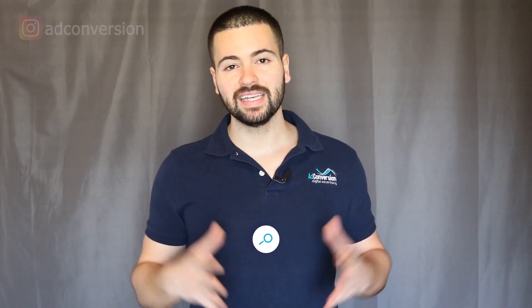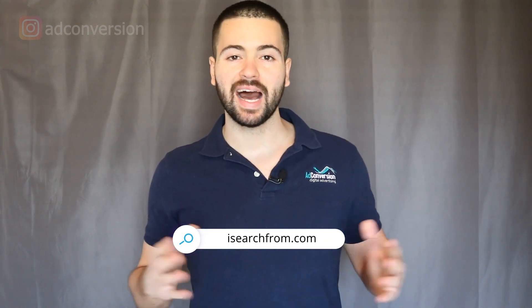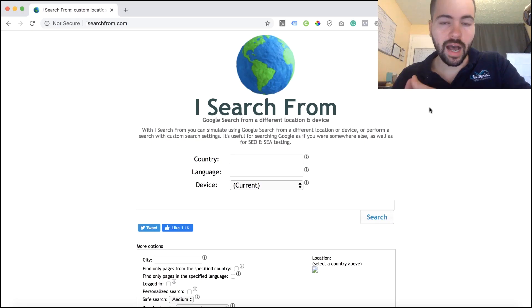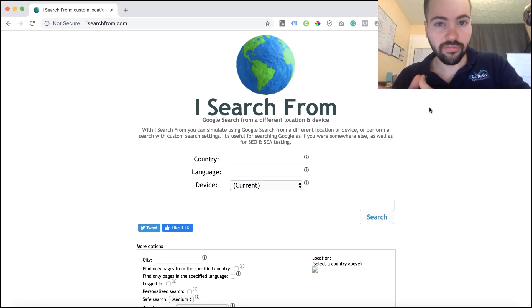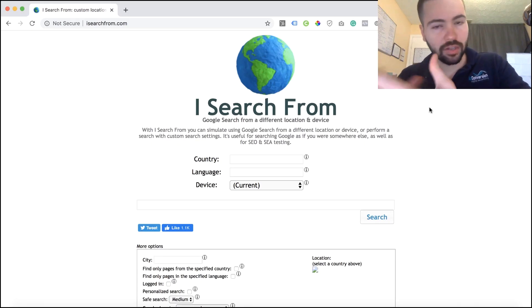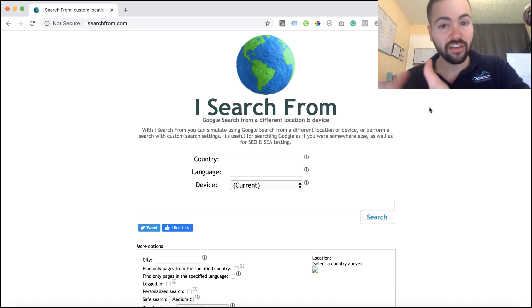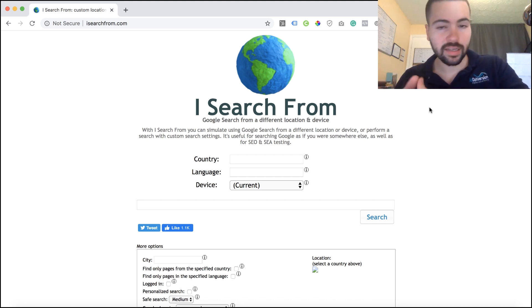The third tool you can use to spy on your Google ads competition is iSearchFrom, which you can find at iSearchFrom.com. iSearchFrom is an awesome tool for performing Google searches in places that you're not physically located.